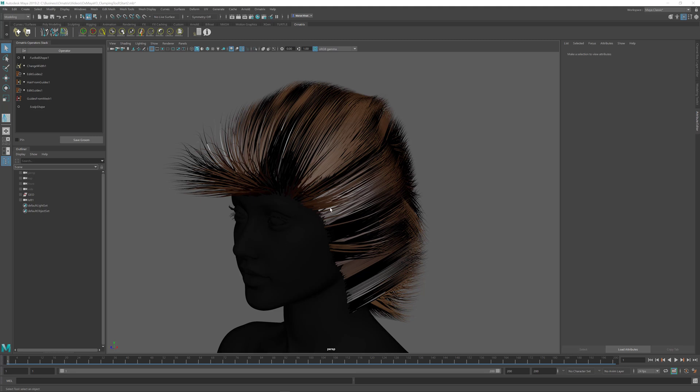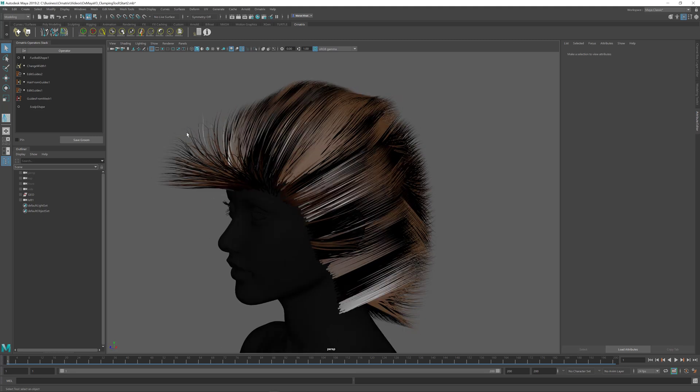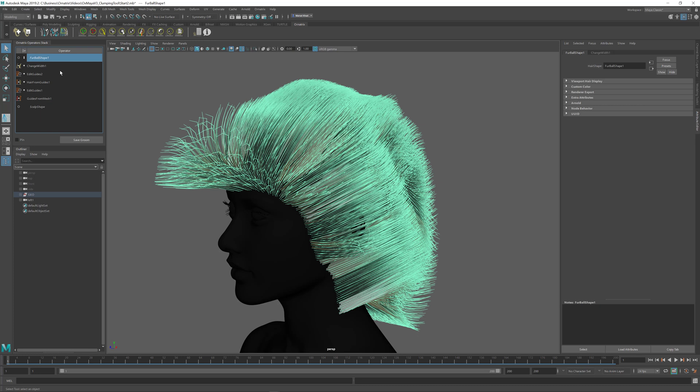Say I have a character like this and I want to add some clumps on top of the hair. To do this I'm just going to select the furball shape inside of the stack or any of the nodes inside of the operator stack and I'm going to select this clump tool over here.